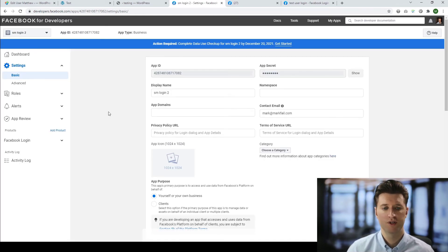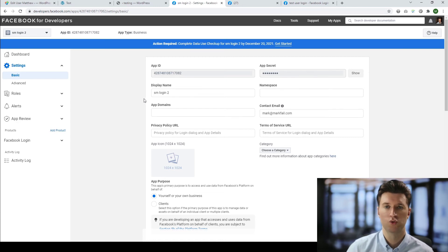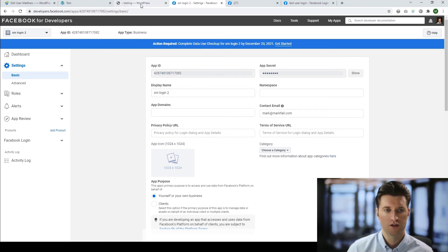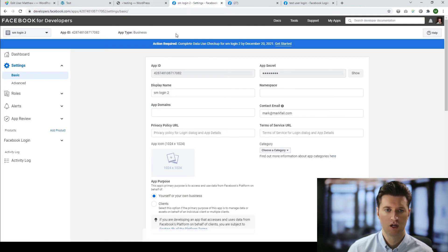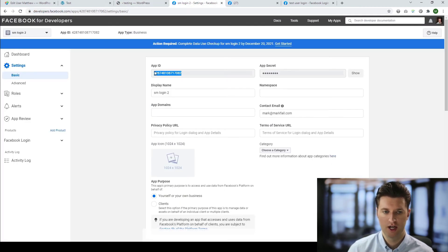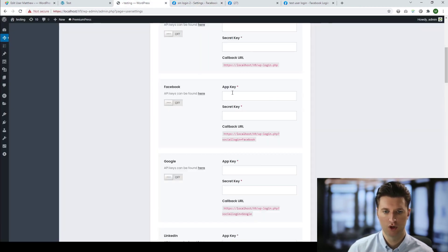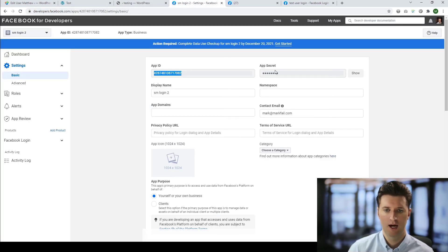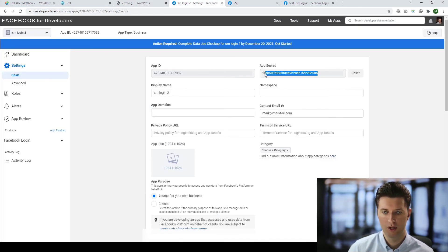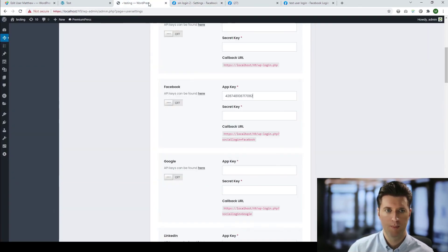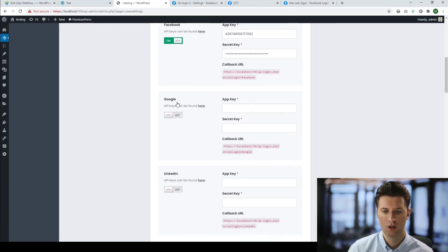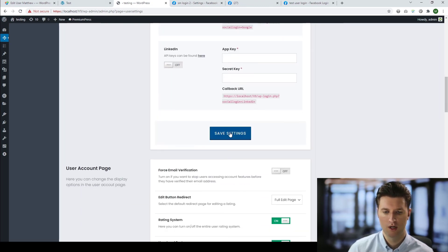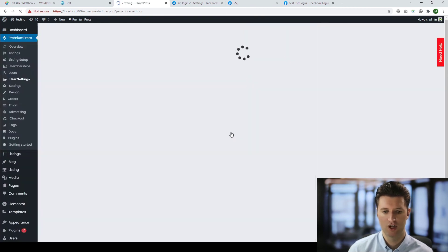Now, once you've set up this information, there are two important elements we need to take over to our website. So if we go back to the website, you see it's asking for an API key and a secret key. So basically the app ID here is your API key. So we copy and paste this into here. And where it says app secret, we click show, we copy, and we paste this into this section here. Make sure you turn Facebook on, scroll down, and click save changes.